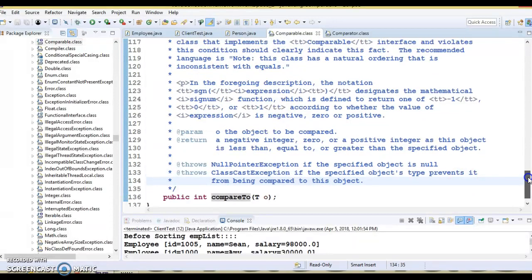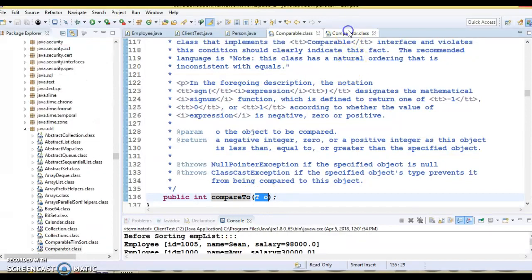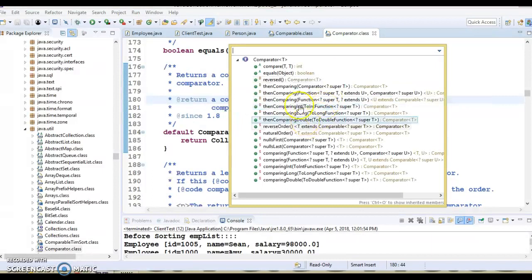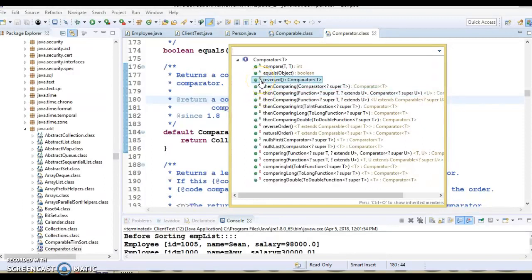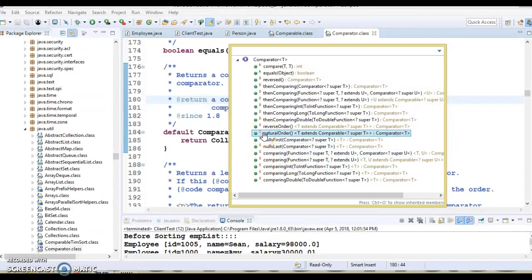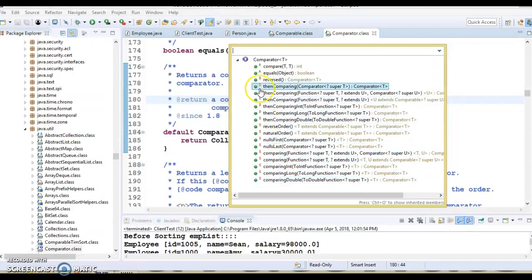With respect to methods, Comparable has only one method called compareTo which takes one argument. Comparator, from Java 8 onwards, has a lot of methods. Where you see the 'D' symbol, those are default methods — Java 8 allows default methods in interfaces. Where you see 'S', those are static methods. I have already covered how to use all the default and static methods in my Java 8 video tutorials.